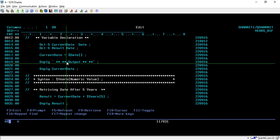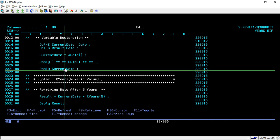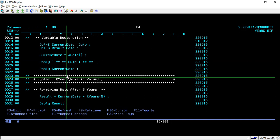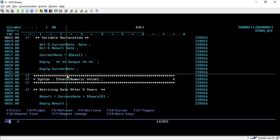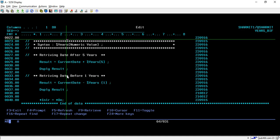After this line I'm displaying a string as output and then displaying the current_date variable. As you may remember from the previous two sessions, we discussed two built-in functions: %DAYS and %MONTHS. In today's session we are discussing %YEARS — they are all very similar.